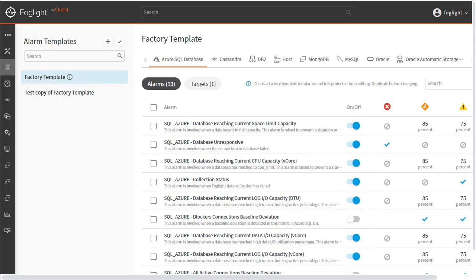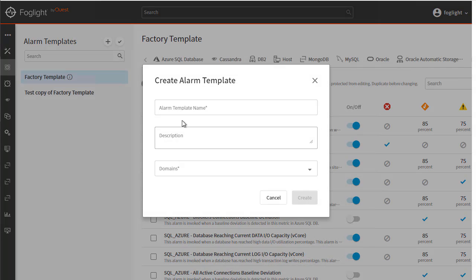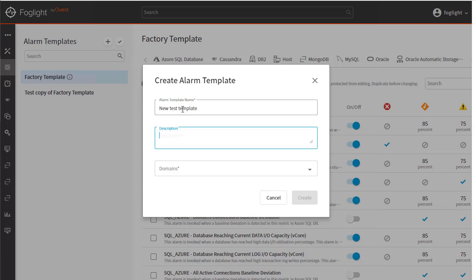To create a new template, in the Templates panel, click to open the Create Alarm Template dialog. Enter a template name and description.